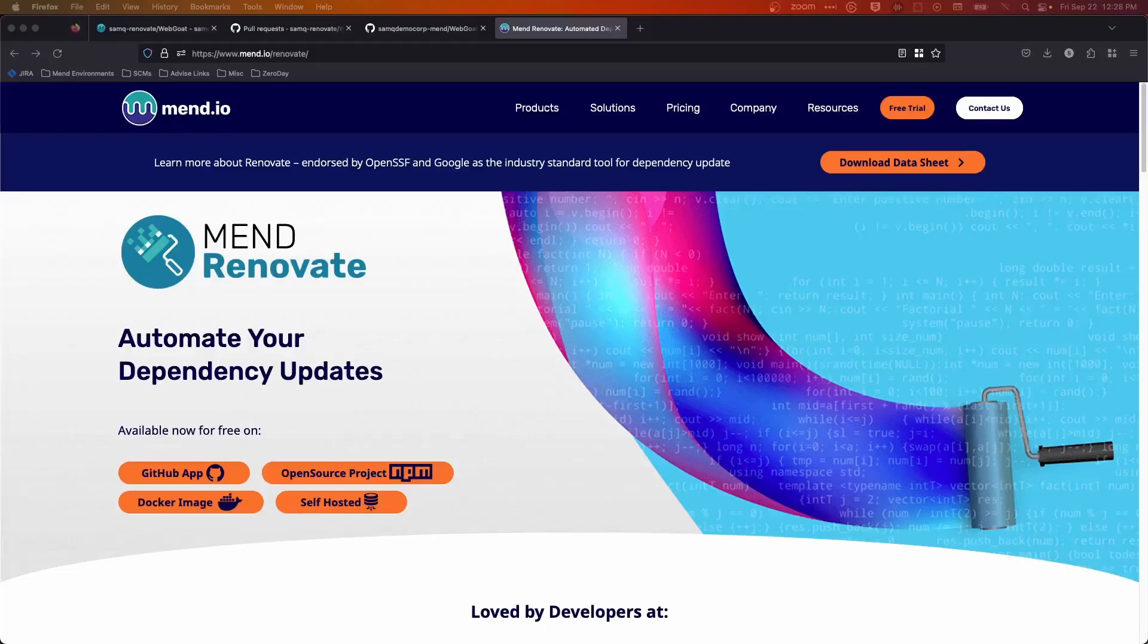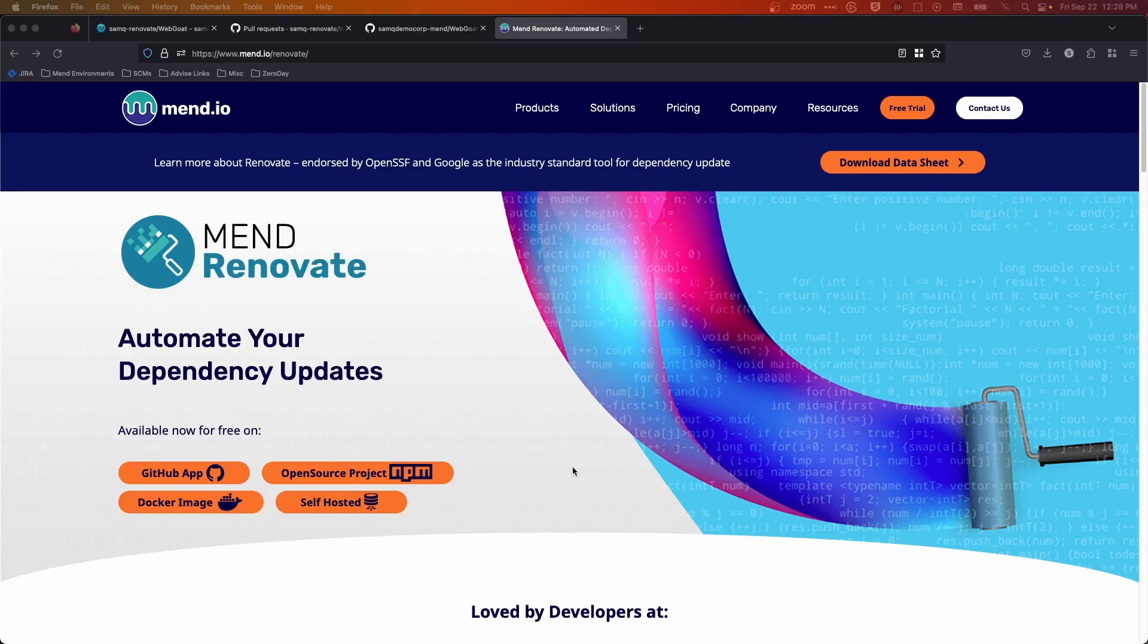The following is a quick demonstration of MEND Renovate, a tool designed to help developers update their dependencies automatically. There are a couple different versions of MEND Renovate: the open source version available as an NPM project, a GitHub app, a self-hosted app, and a paid product called Renovate Enterprise.